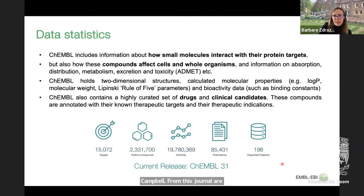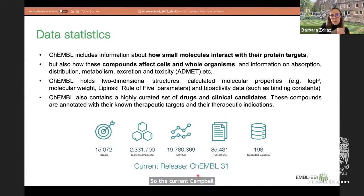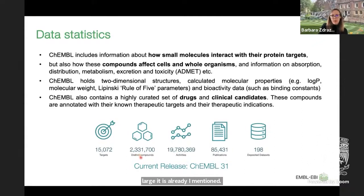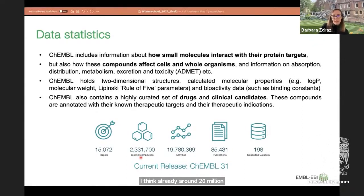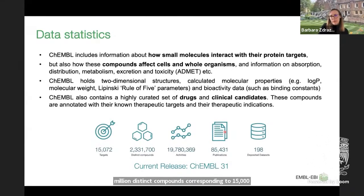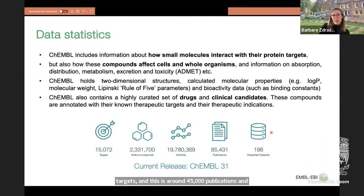Some statistics: the current ChEMBL release is 31. It has around 20 million activities, 2.3 million distinct compounds corresponding to 15,000 targets, around 45,000 publications and almost 200 different deposited datasets.